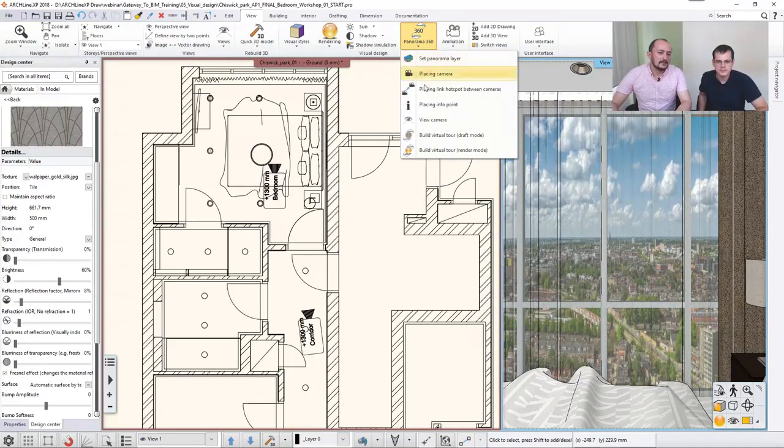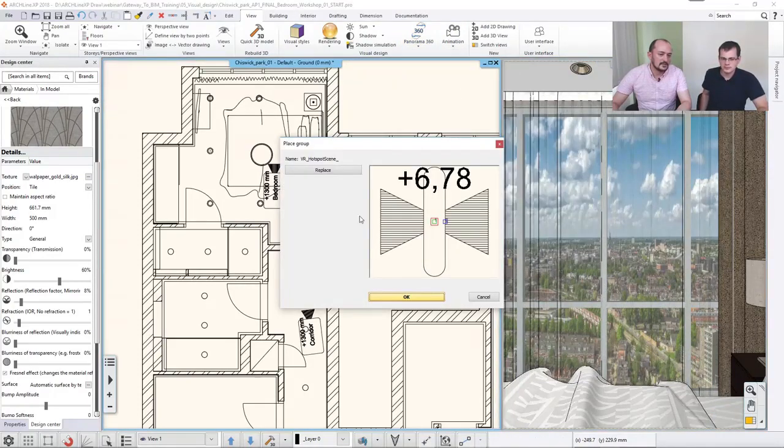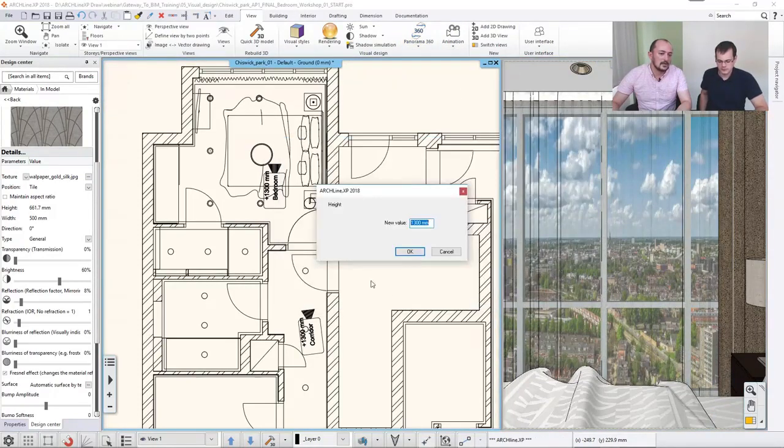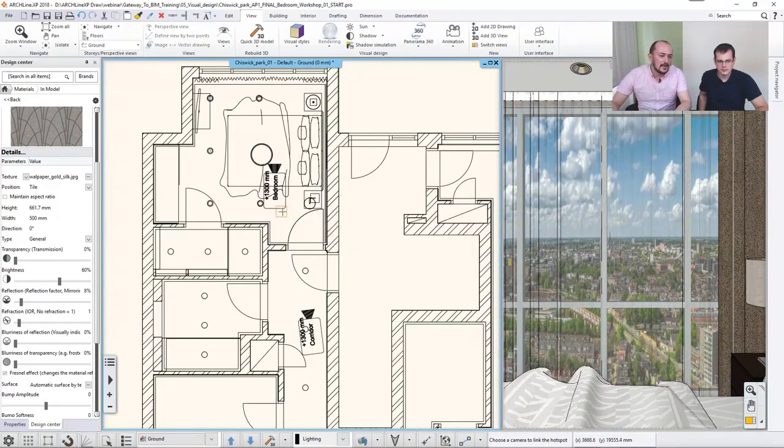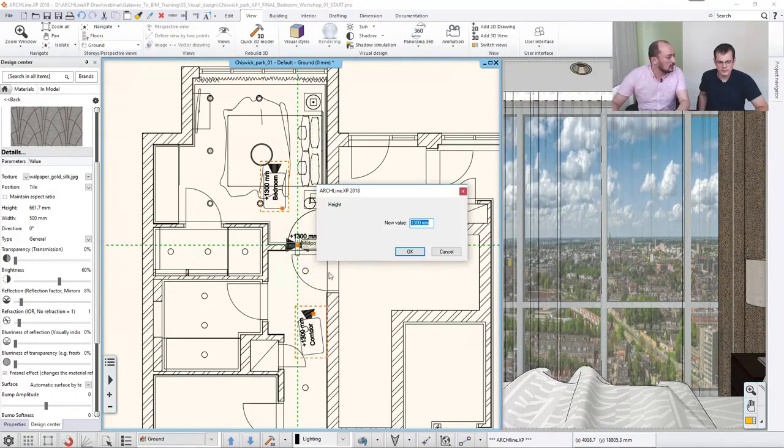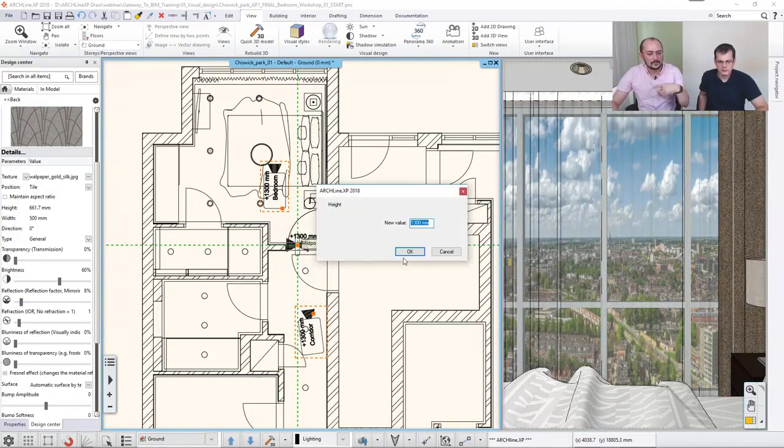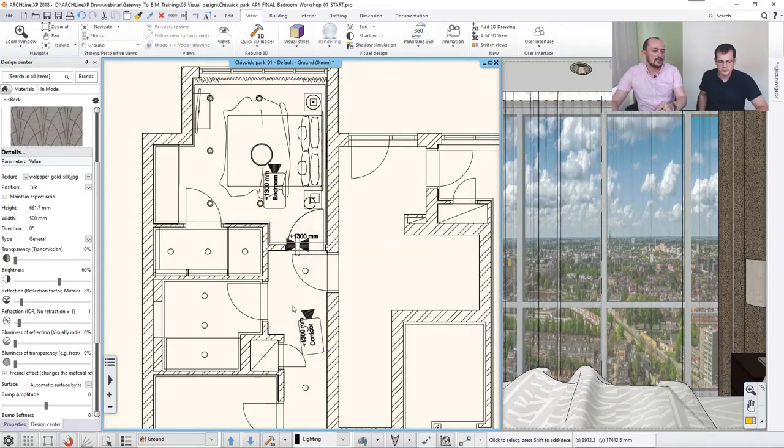Yes, and that is done using this link hotspot between cameras. So you can just set up that this hotspot will be at a certain height, and it connects this and this camera, and it appears here on the door or in the opening. And then you can set up another one, another one. But now we only have two cameras, so I'm done with that.